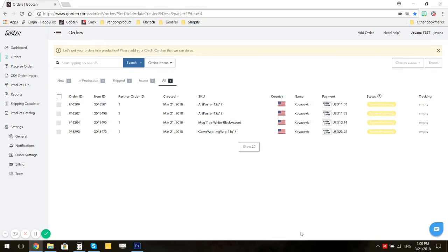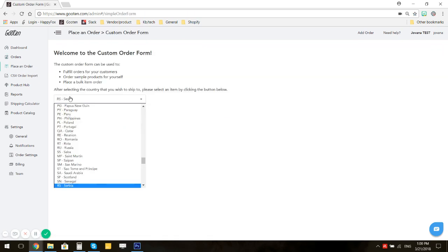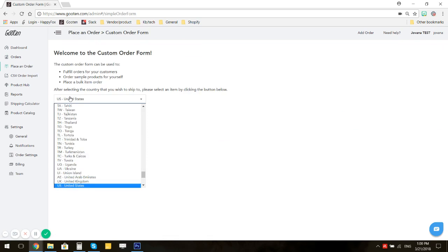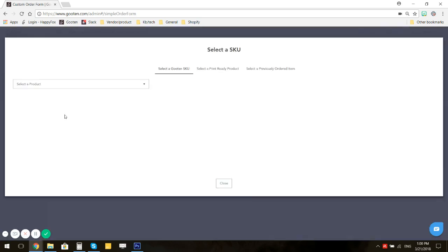To do that, please go to the Place an Order tab, select your destination country, and click on Add Item.